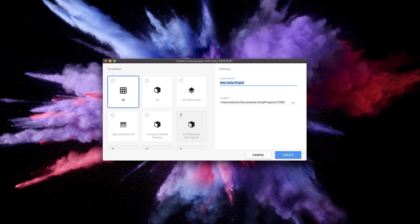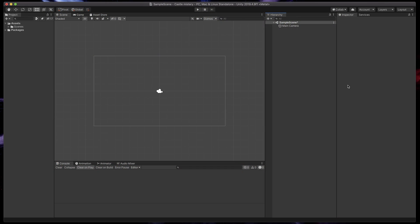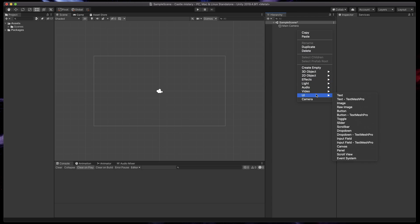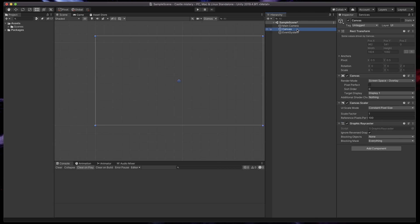We'll start with an empty Unity project. Make sure to select 2D template. Then, the first step is to create a canvas. Right-click anywhere in the hierarchy and select UI Canvas. Note, the canvas is completely separate from the game elements you might be used to and is displayed always on top of your 3D objects or 2D sprites. To focus on the canvas, double-click it in the hierarchy.